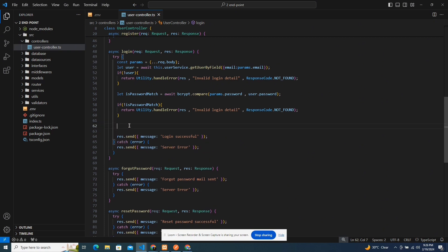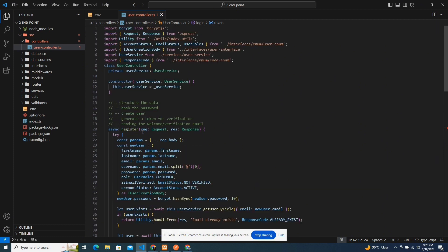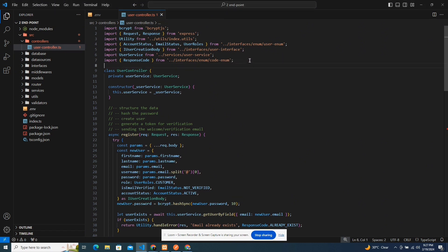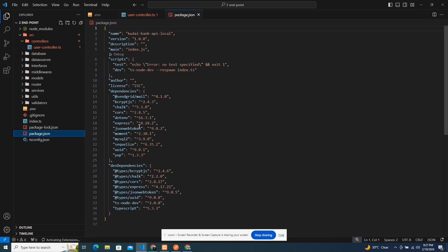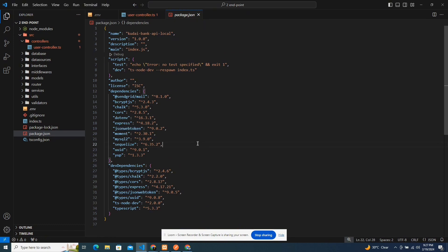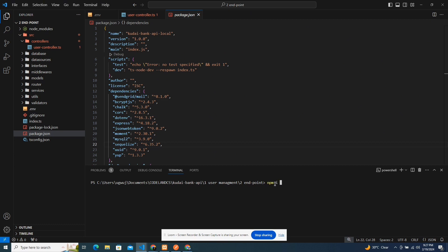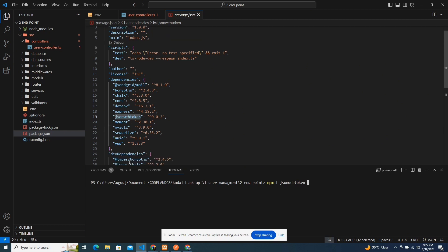But if the passwords match, we can now work on creating the token. The token uses JWT. I haven't brought in JWT yet — so JWT is called JSON Web Token. You can use it to generate authorization tokens. I'm going to import it here. I'm able to import it because I've already installed it — jsonwebtoken — and I also installed the types.